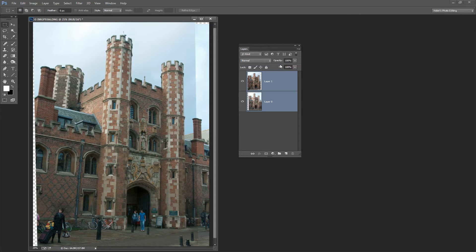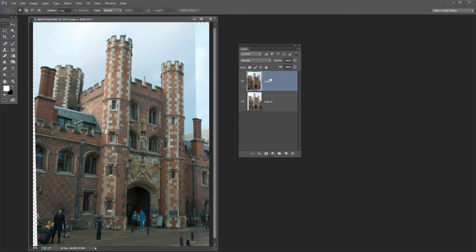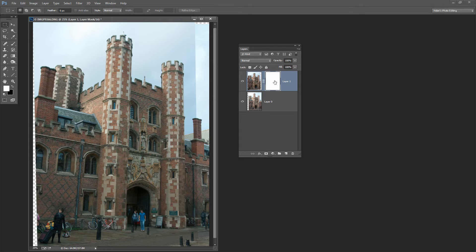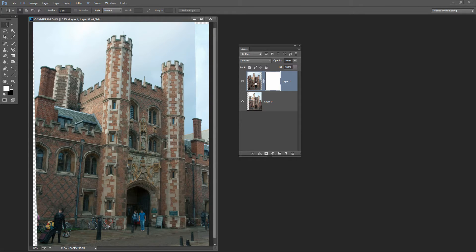We'll do that by clicking on the topmost layer and we're going to add a layer mask. This is the icon here. When I hold my mouse pointer over it, it says Add Layer Mask. So I'm going to click here to add the layer mask to this topmost layer.